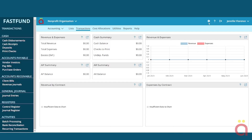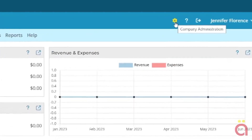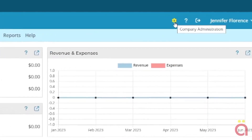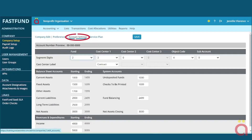Only your company administrator has access to the administration menu and company setup to create your chart of accounts definition. To define your chart of account structure, click the gear icon on the top right of the FastFund Online window. From the administration menu, select company setup, then account settings.